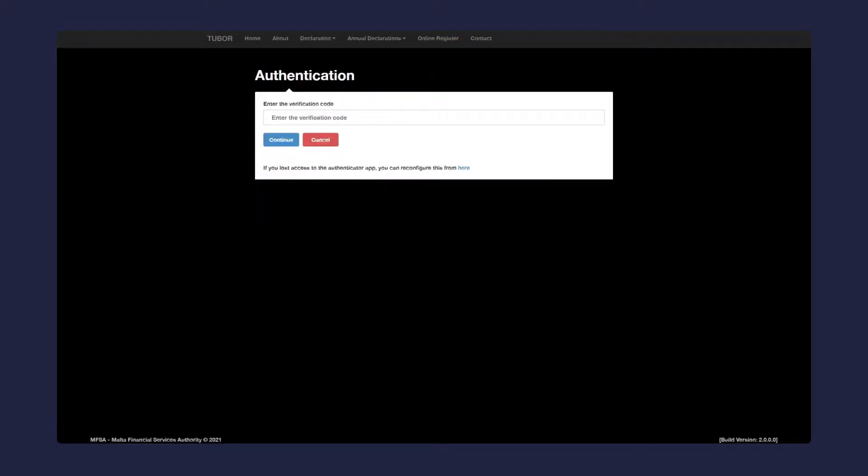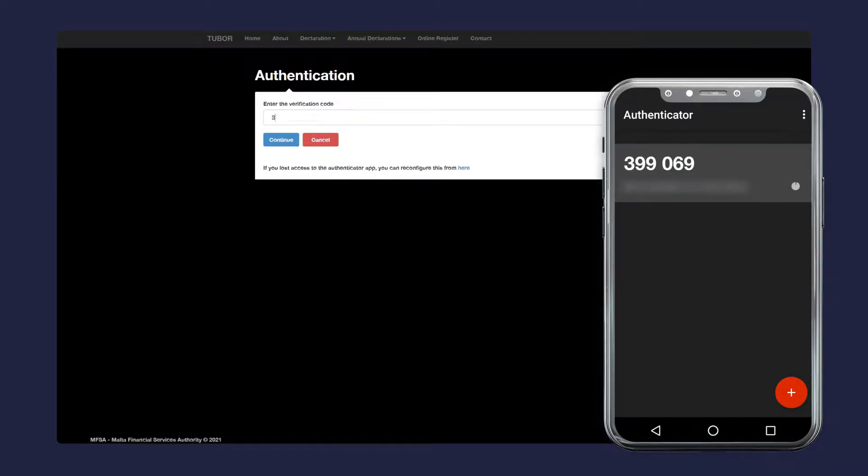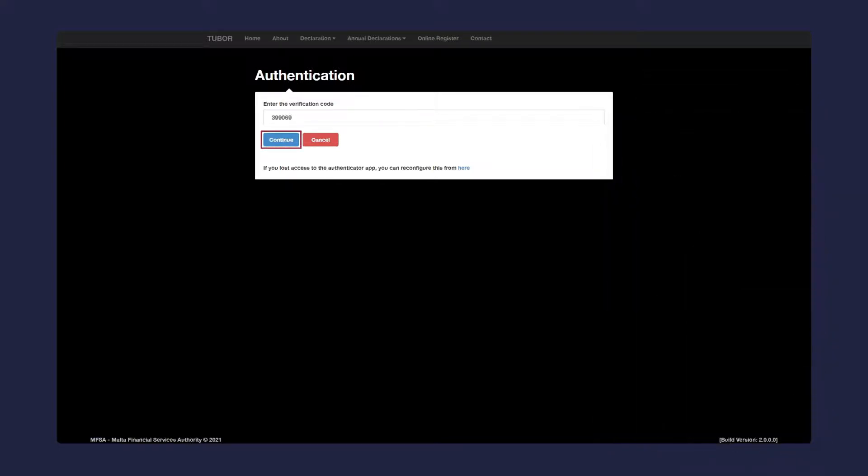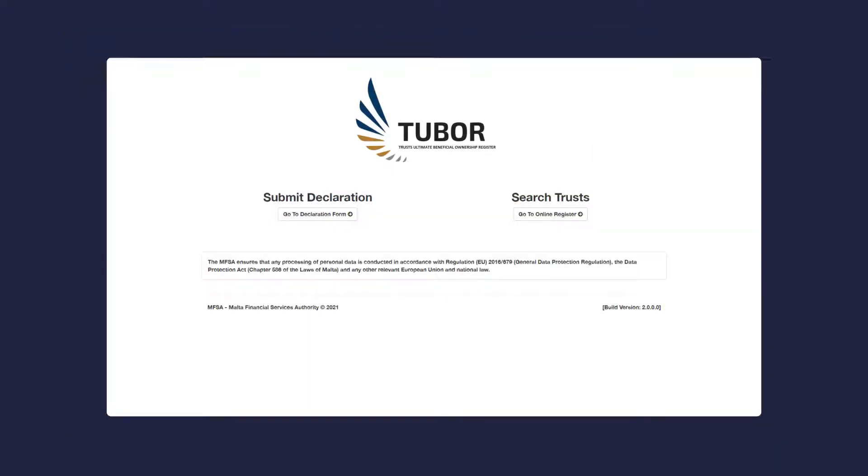If you have already configured the two-factor authentication on your mobile device, you'll be redirected to this screen. Open the authenticator app on your phone. Navigate to the account on the authenticator app and you will see a verification code. Enter this code in the text box and click continue. You have logged in successfully.